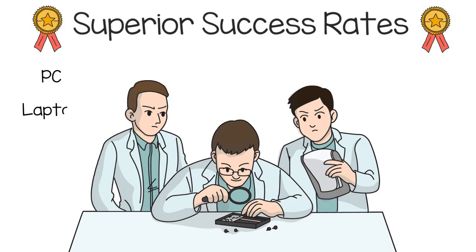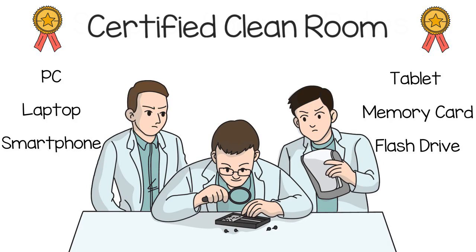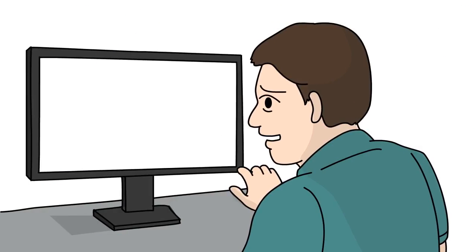From PC, laptop, smartphone, tablet, to memory card and flash drive, your device will be processed in a certified clean room with specialized tools for firmware repair.